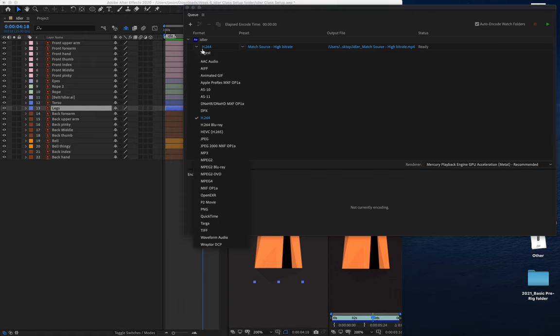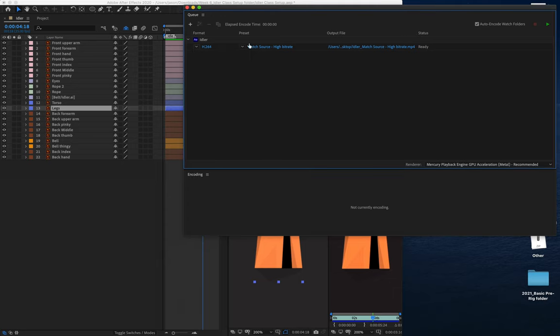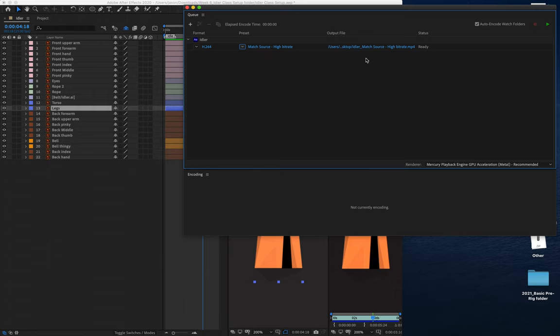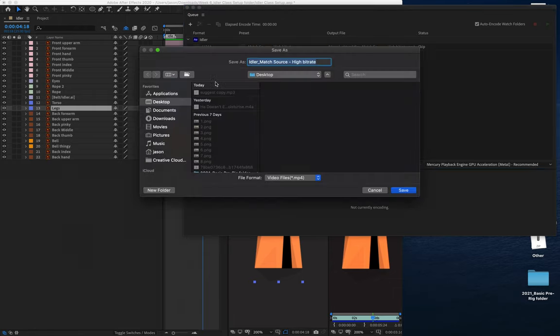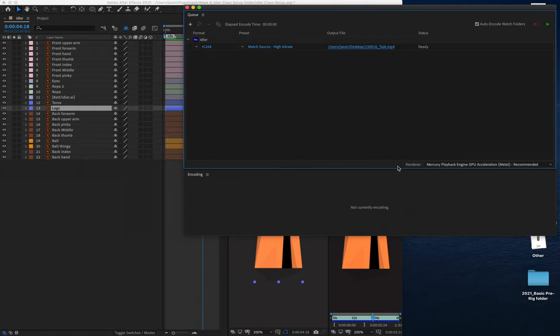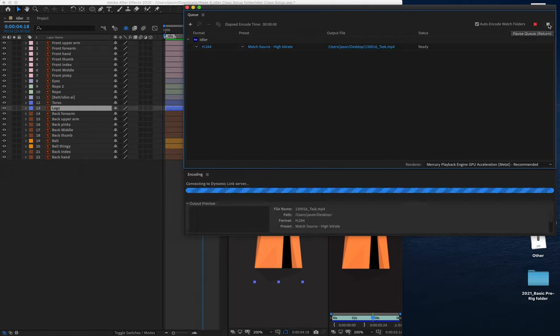We need our option here to be H.264, Match Source High Bit Rate. And then in this blue option here, you'll click on that. This is where you choose where you're going to render your file to, either to your desktop or to folders somewhere. So you could say, for example, student number underscore task. Save that, and then click on the little green arrow here to render it out.